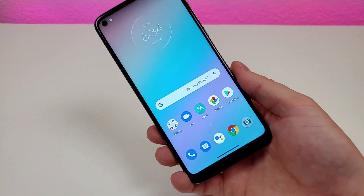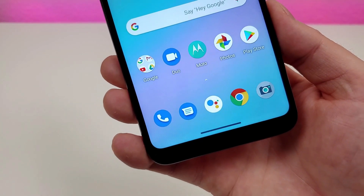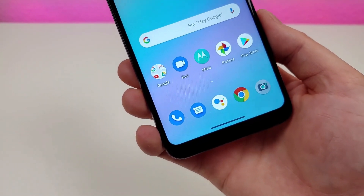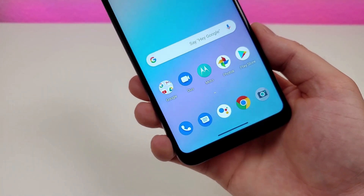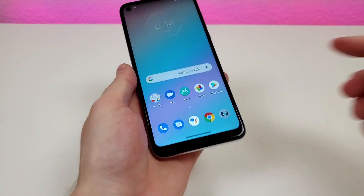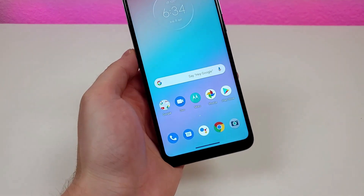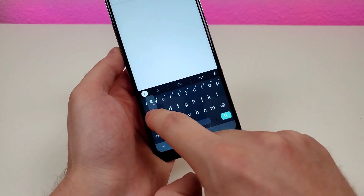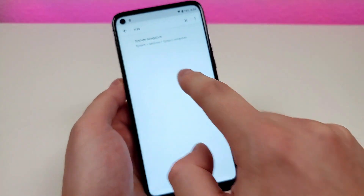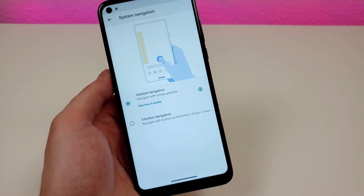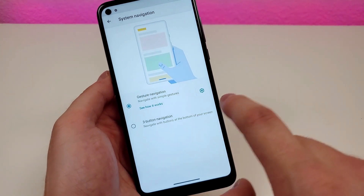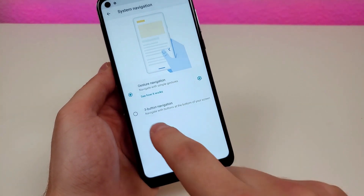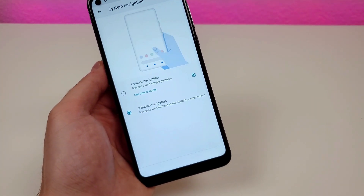With the Moto G Fast, gesture-based navigation is enabled by default, similar to newer iPhones. But some people just want the old school Android three-button navigation, and you can get that back by pulling down the shade, going to settings, searching nav, and selecting system navigation. By default we have gesture navigation, but you can also adjust the sensitivity or switch to three-button navigation.